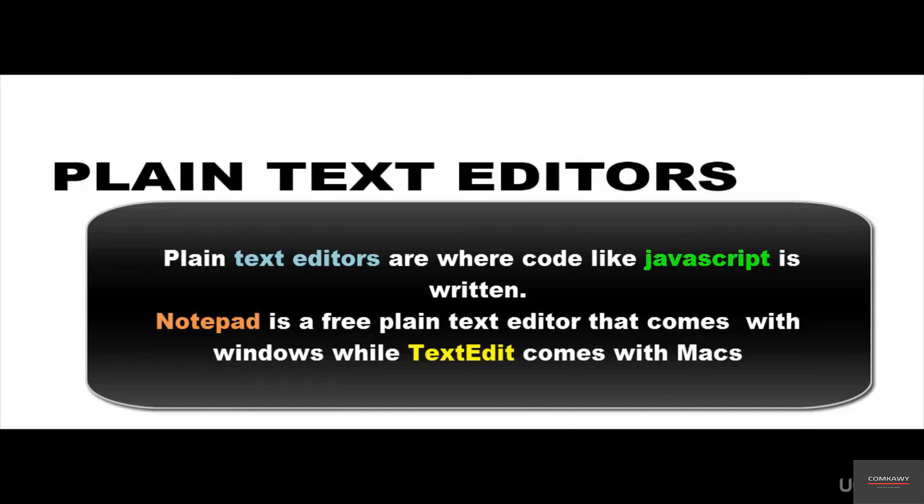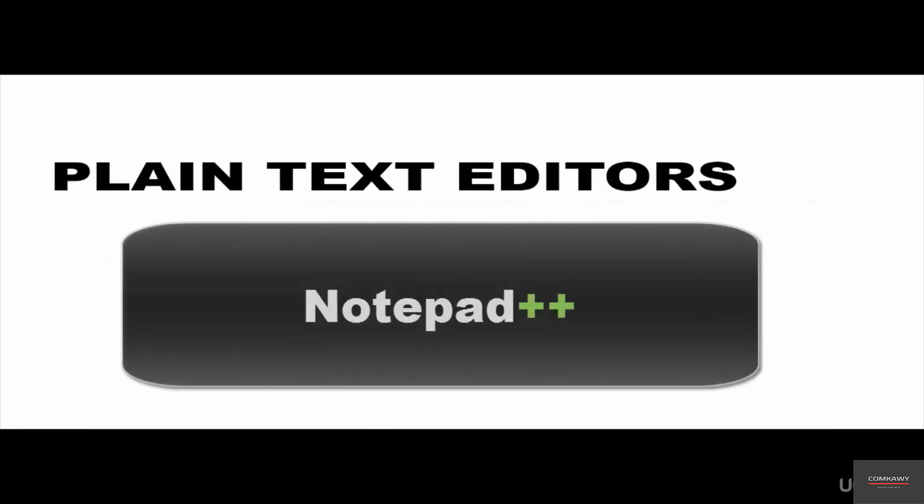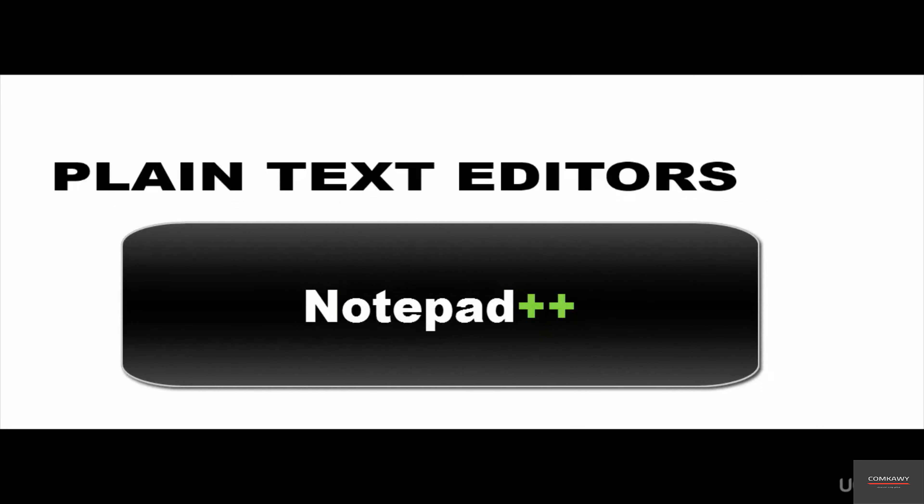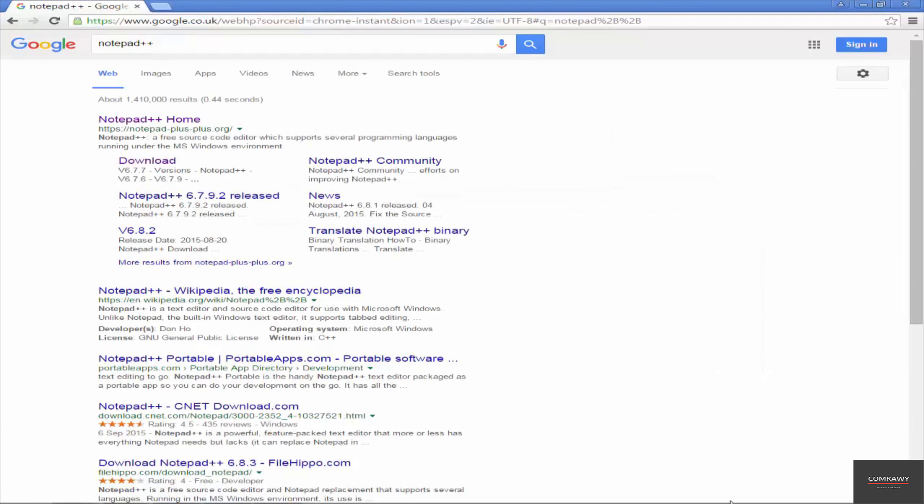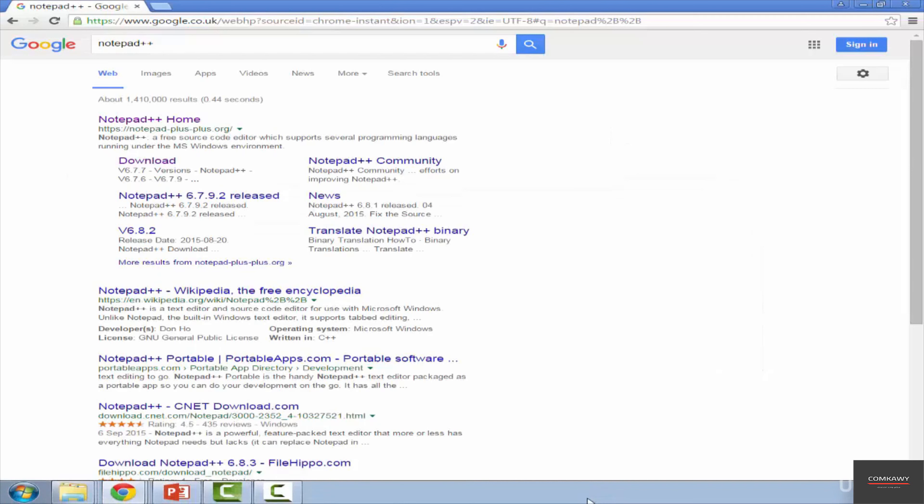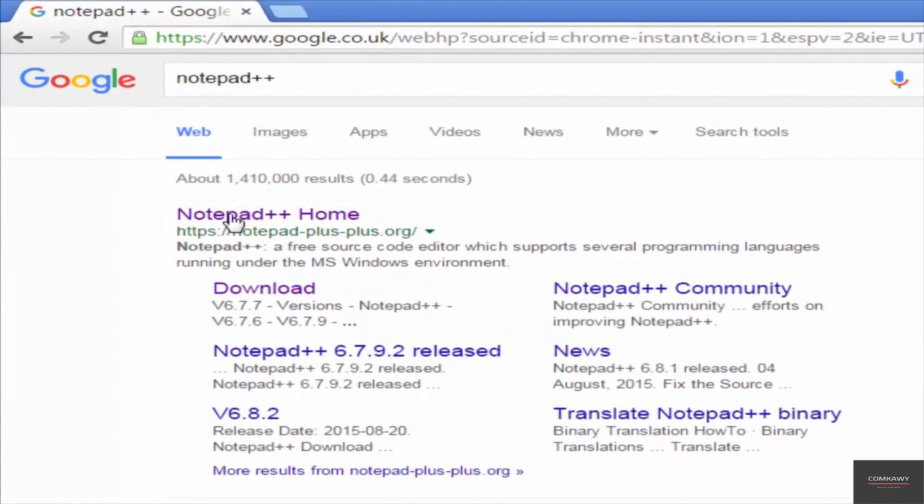I'm on a Windows machine and the one I like is called Notepad++. This does not come with Windows. You need to download and install it. So I'm going to do that in this video because I like this editor. So you can do a Google search for Notepad++. It should be the first on the page, which is this one here.